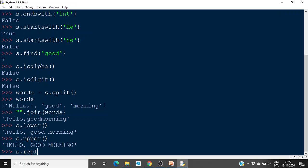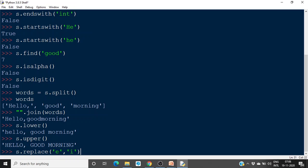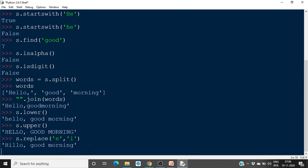If you want to replace a particular character, you can use this replace method. So if you want to replace all the 'e's in that string with 'i', then you can use the replace method. I have only one 'e' — that 'e' will become 'i'. So 'Hello. Good morning' — the 'e' will be replaced with 'i'.